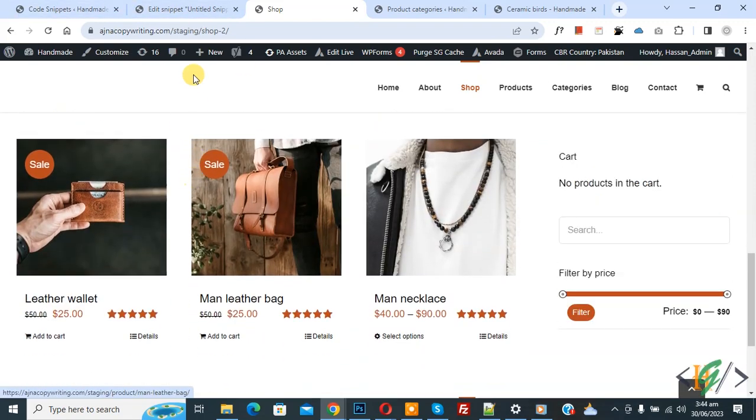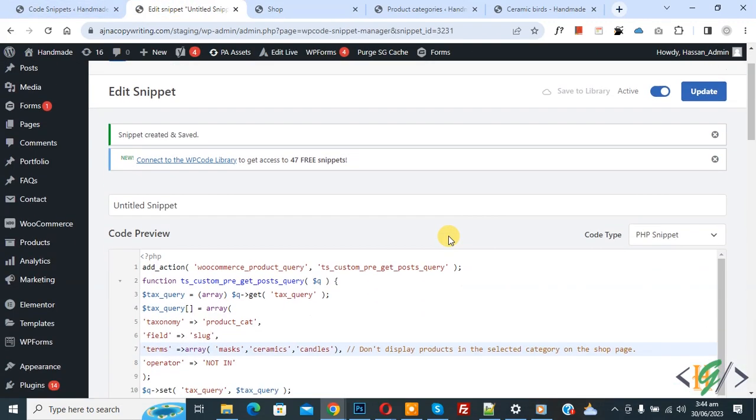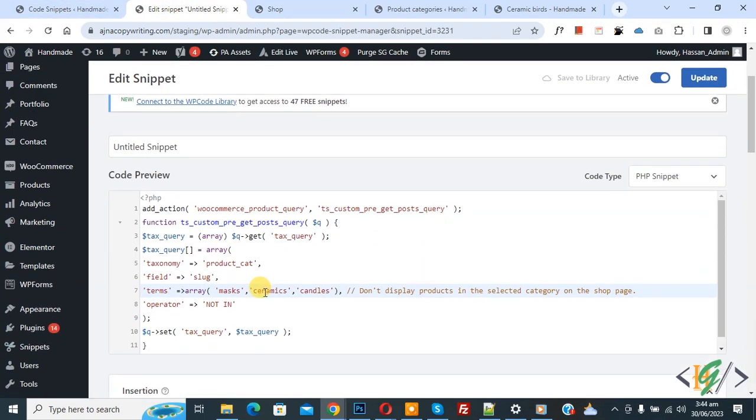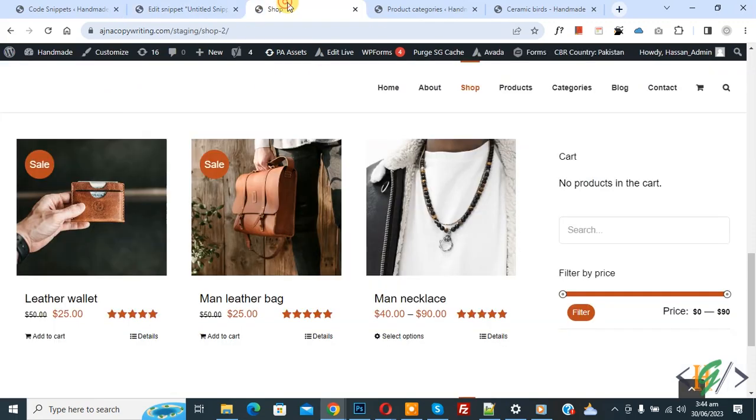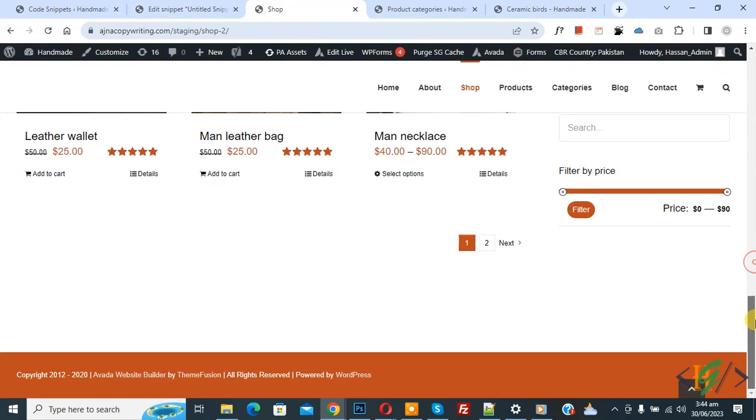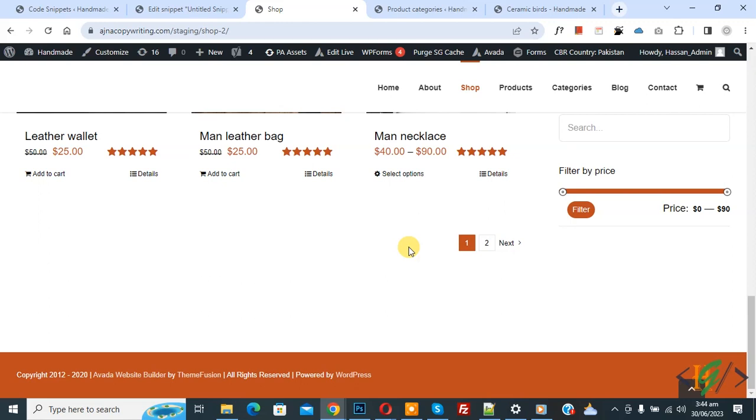Now back to edit code. You can add product category there. Now back to shop. Scroll down, you see pagination too left. So I hope you like this video. Please like, comment, share, subscribe. Thank you for watching.